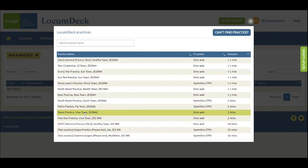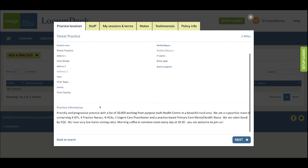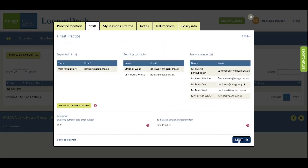To open a practice record just click on the name. The first tab shows the practice location and the practice can add a profile with information about themselves. Use the Next button to scroll through the tabs and here are the contact details of the staff and some information for your pension forms.